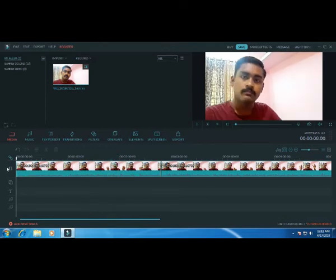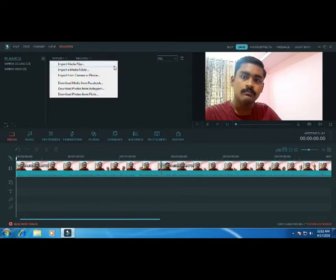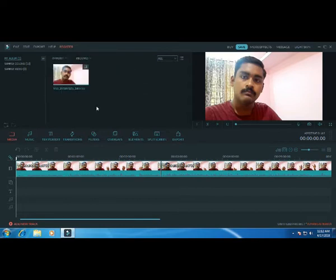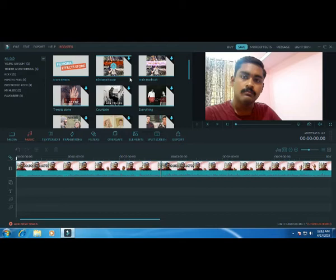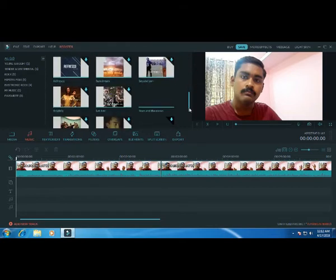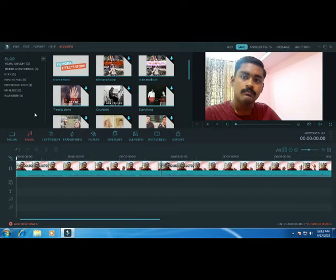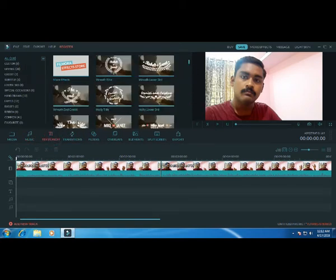We will now start with other features, beginning with adding images. This is called the application. You can use the file manager to access the application's resources and requests.